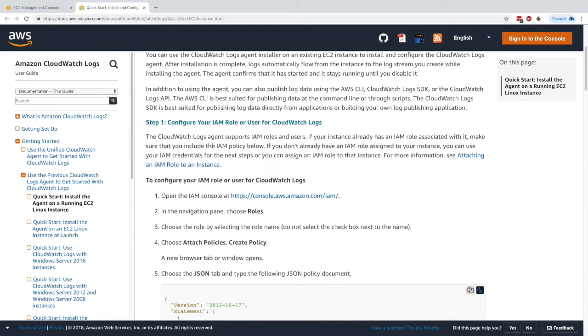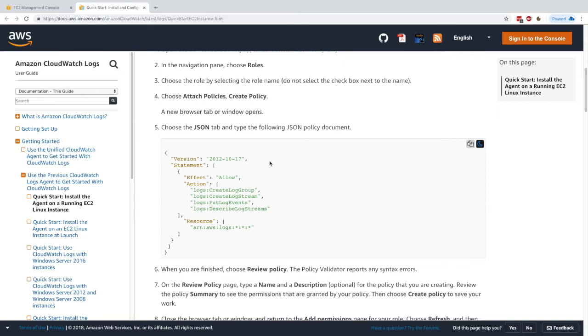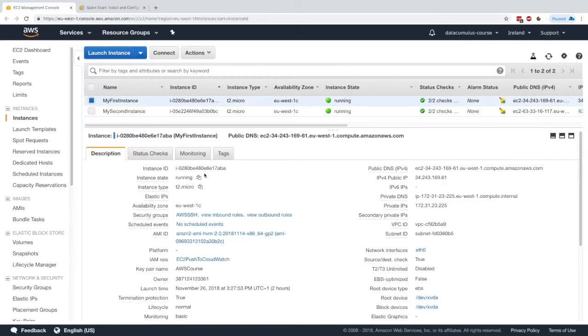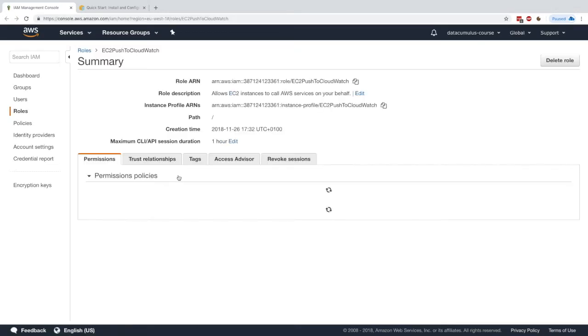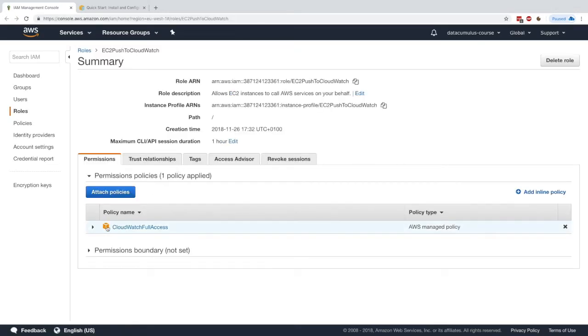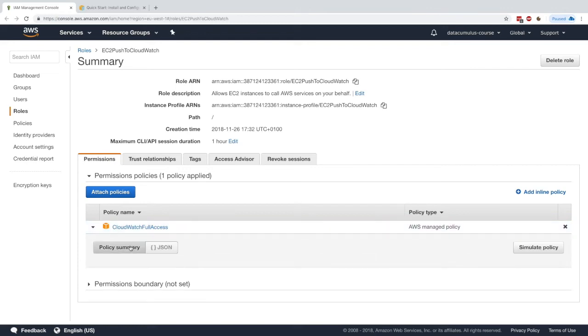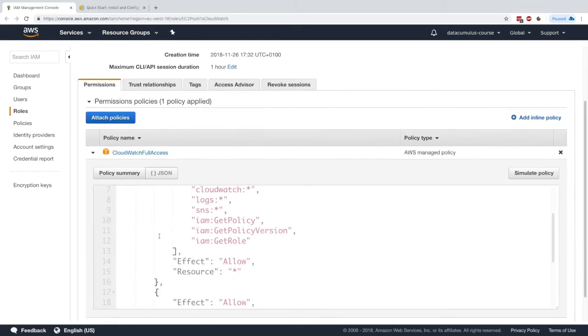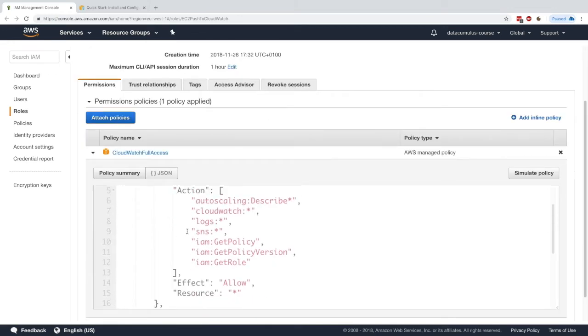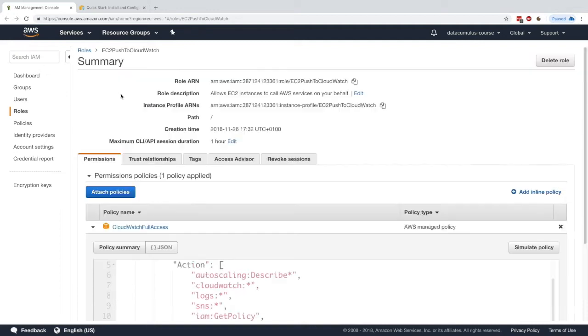The first thing we have to do is configure an IAM role for our CloudWatch logs and make sure that the policy allows logs to be pushed. We can go into our IAM role and see what it's about. We can see that right now we have CloudWatch full access. If you look at the policy itself, we have all permissions on logs. So the IAM role is fine.